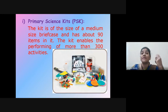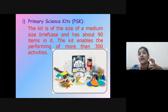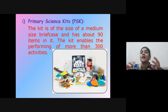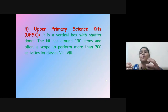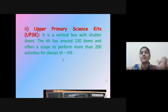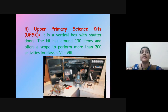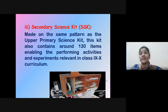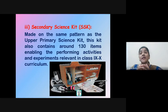The primary science kit is the size of a median-size briefcase and has about 90 items in it. The upper primary science kit is a vertical box with a shutter door, having around 130 items and offering a scope to perform more than 200 activities for classes 6 to 8. The secondary science kit is made on the same pattern as the upper primary science kit and also contains around 130 items, enabling activities and experiments relevant to the class 9 and 10 curriculum.